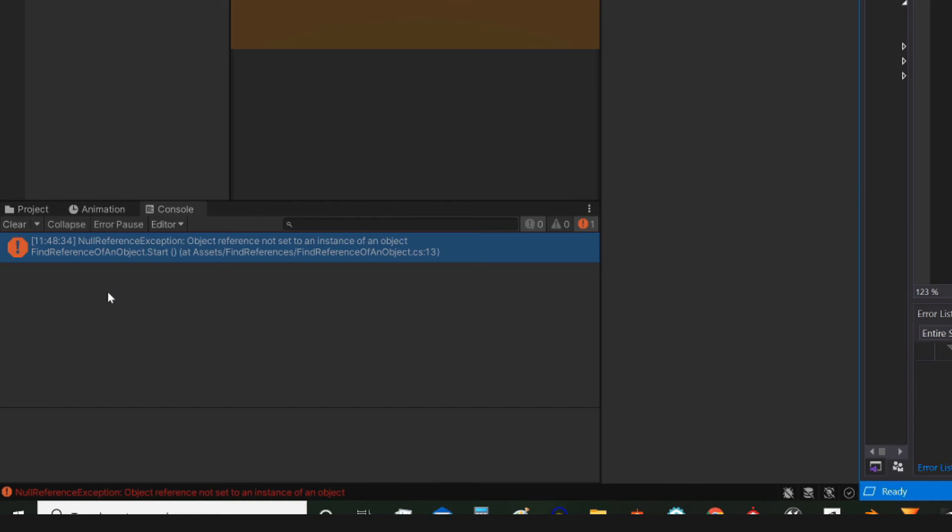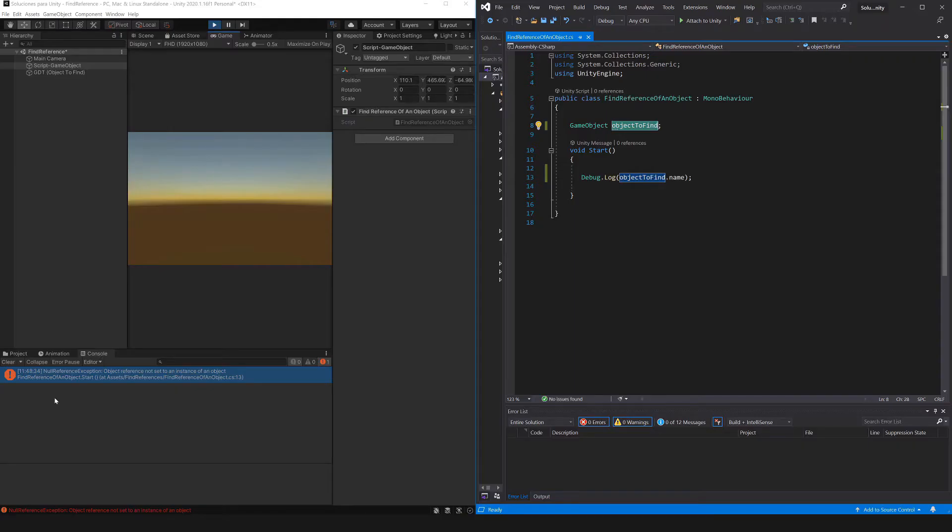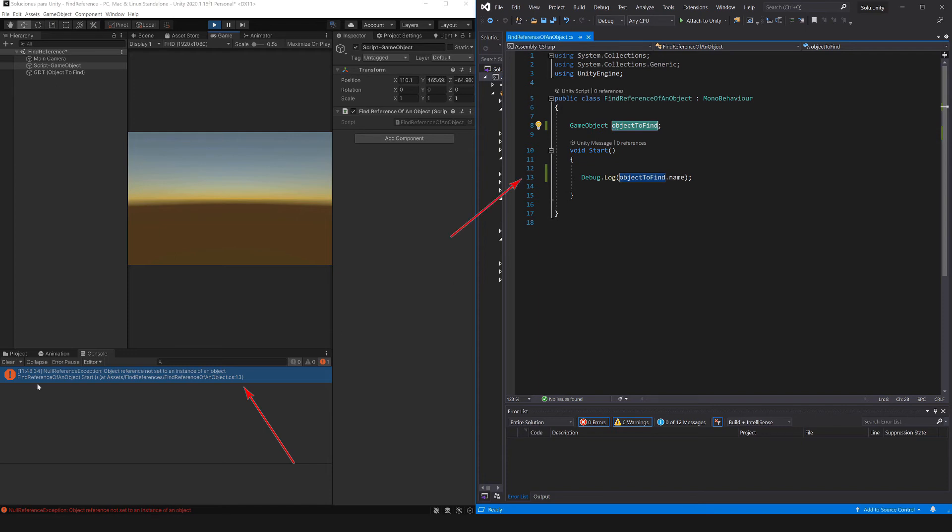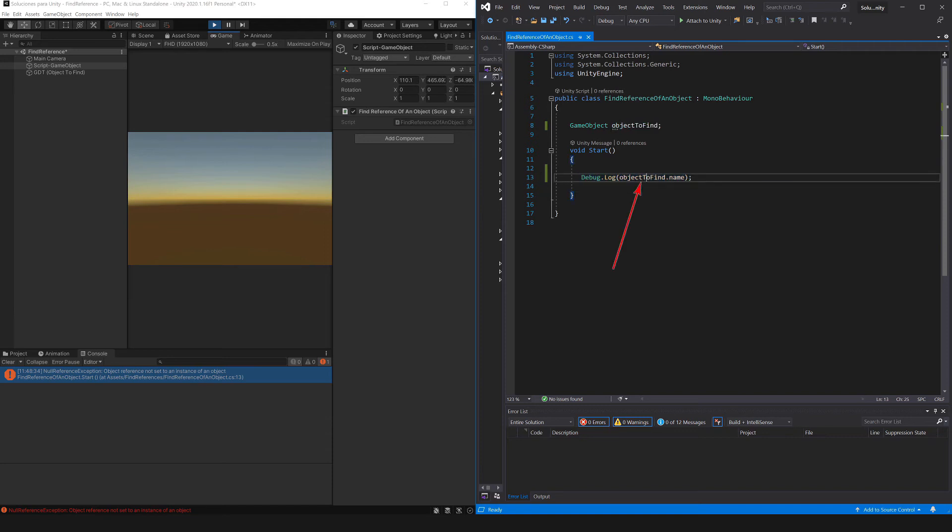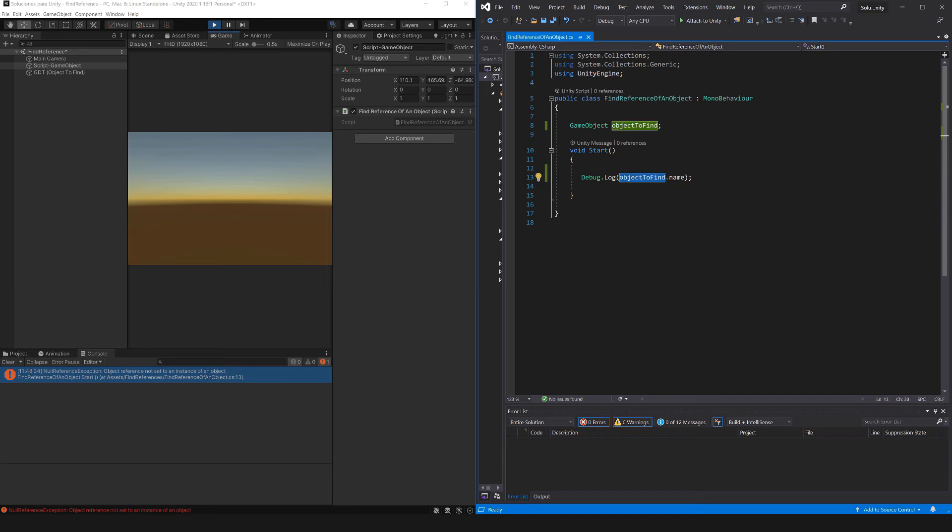In the console we get the error null reference exception, this error means that we are trying to access an object that is empty, it has a null value. Notice that it tells us the line where this error happened, here in line 13. This line has a null reference problem, then in this way we can quickly identify the problem. This object is null, it has nothing inside. Before trying to use it we should initialize it, that is to say tell Unity who this object is.